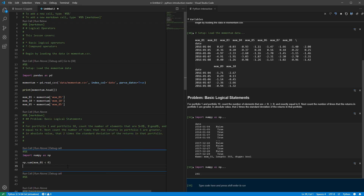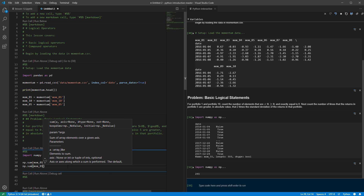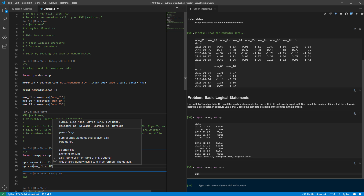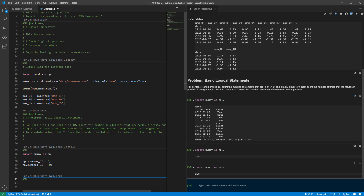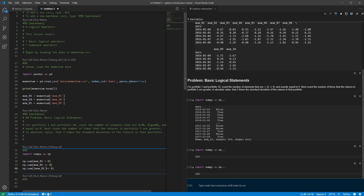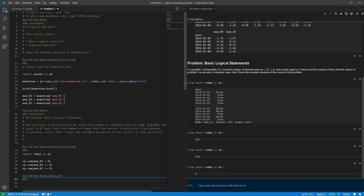I can do the same thing for greater than or equal to zero — the greater than or equal to sign is just >= . Running that cell, we get 258 greater than or equal to zero, and 245 less than zero. To find values exactly equal to zero, I use the double equals sign and sum that. There are actually none exactly equal to zero — not too much of a surprise. So we have five basic comparison operators: less than, less than or equal, greater than, greater than or equal, and equal (double equals).